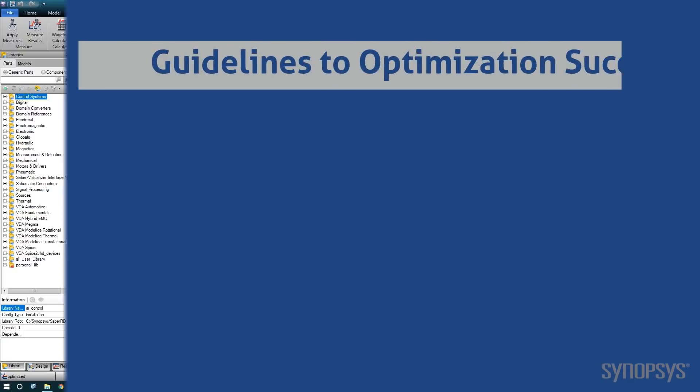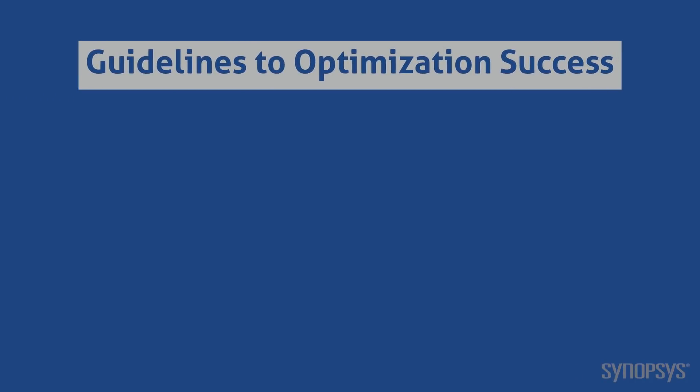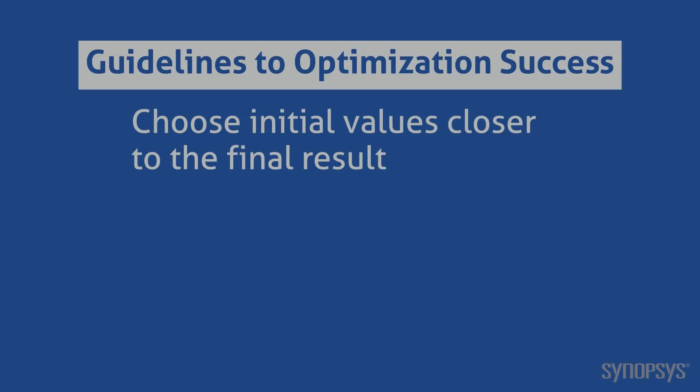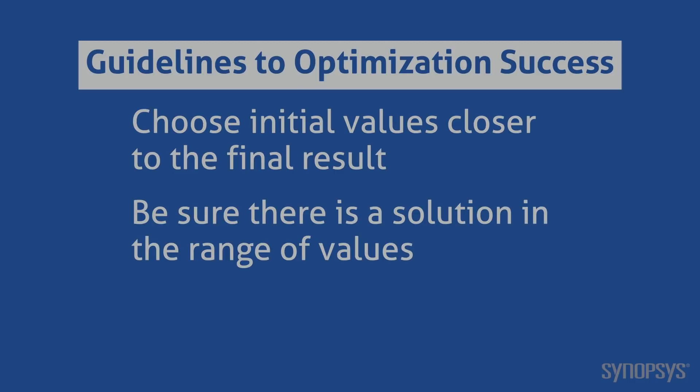More complex circuits can sometimes be more challenging to optimize. Here are some guidelines to success. Optimization works best if the initial values are close to the final optimized set of values. If optimization fails to converge, perform some rough estimations to get a better set of initial values. Be sure there is a possible solution to the optimization and that the minimum and maximum range keep the optimizer from choosing extreme values.